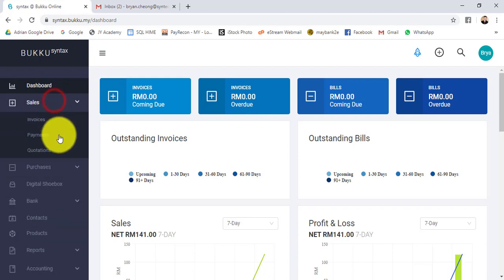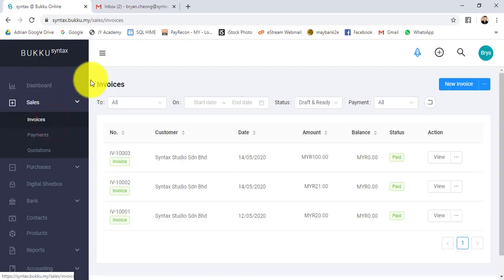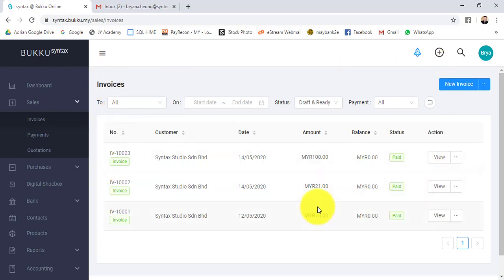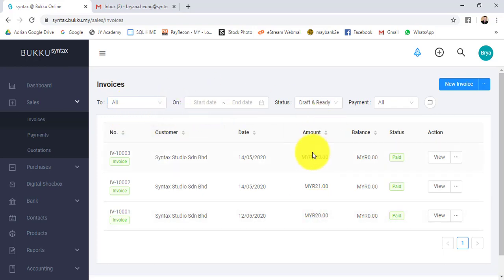Let's go to sales, then to invoice. When you go to a particular transaction, like invoice, you'll see a list of that transaction. This is the invoice listing. You can search a particular transaction by filtering it on the date, the status, or the payment type.